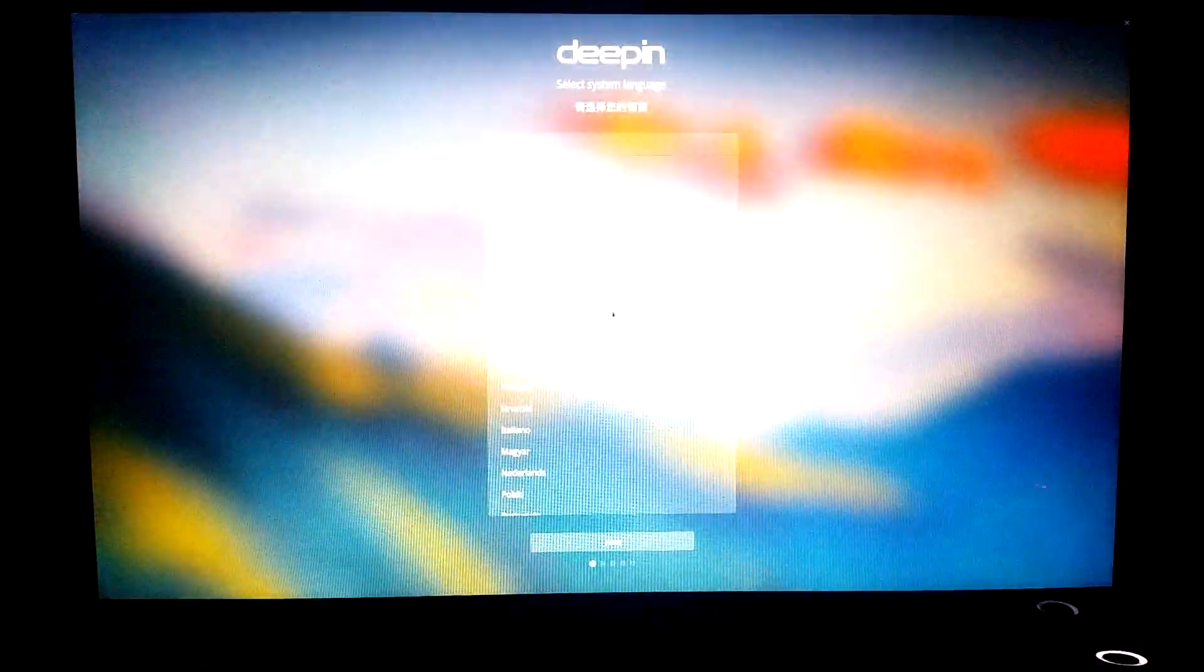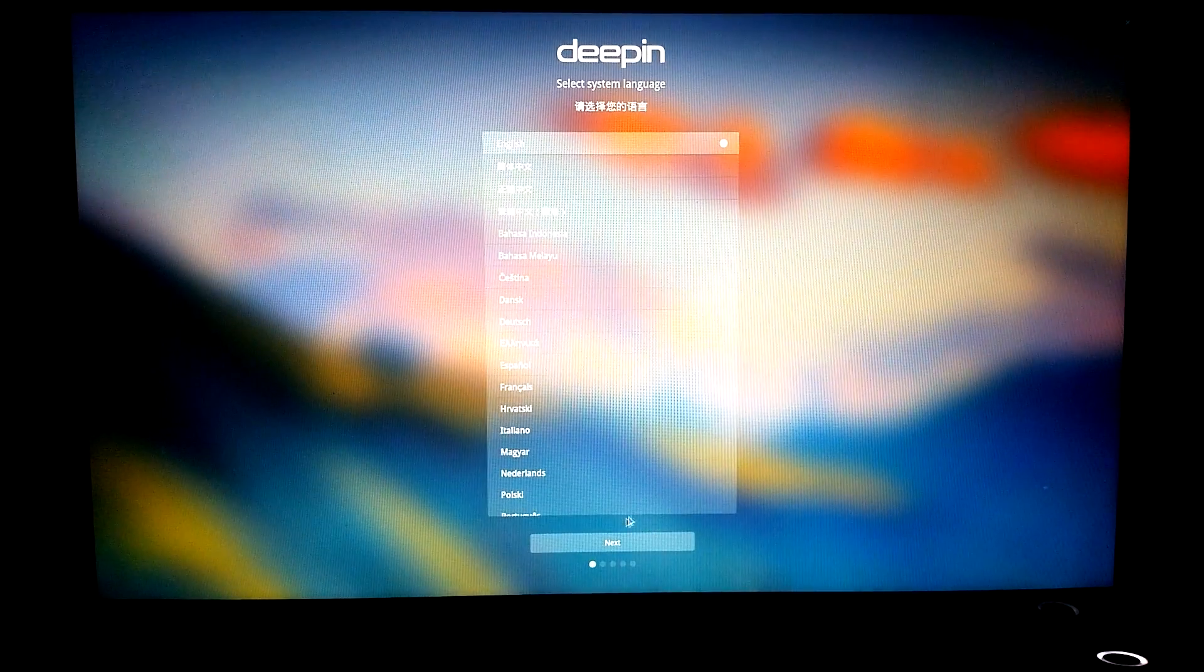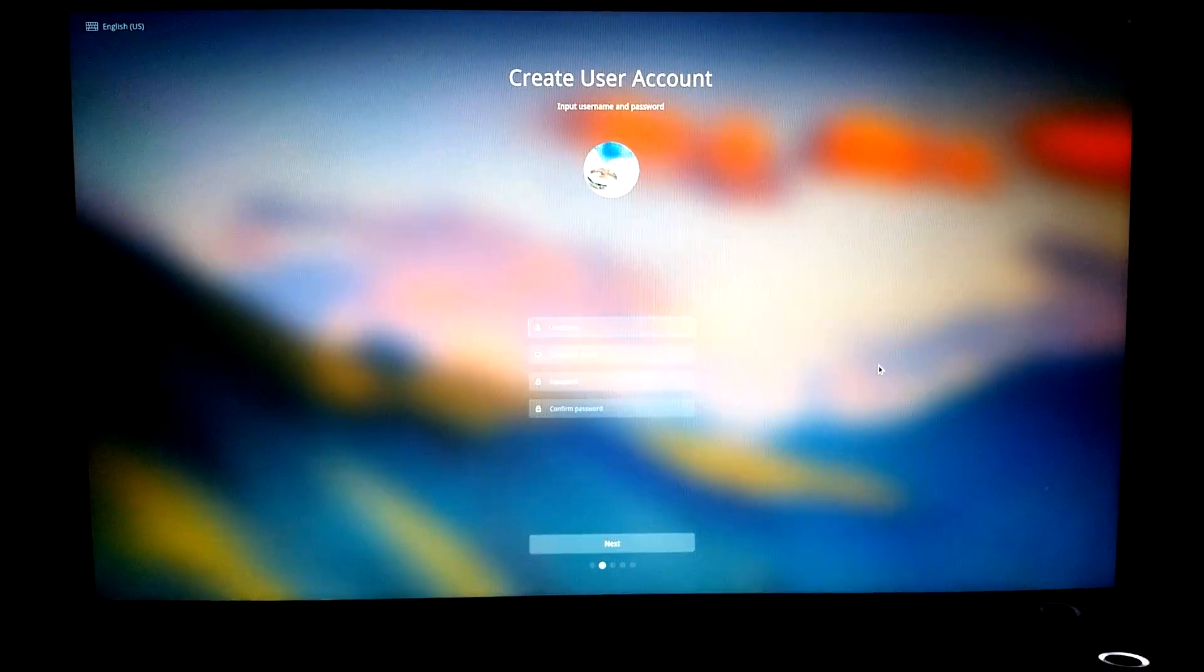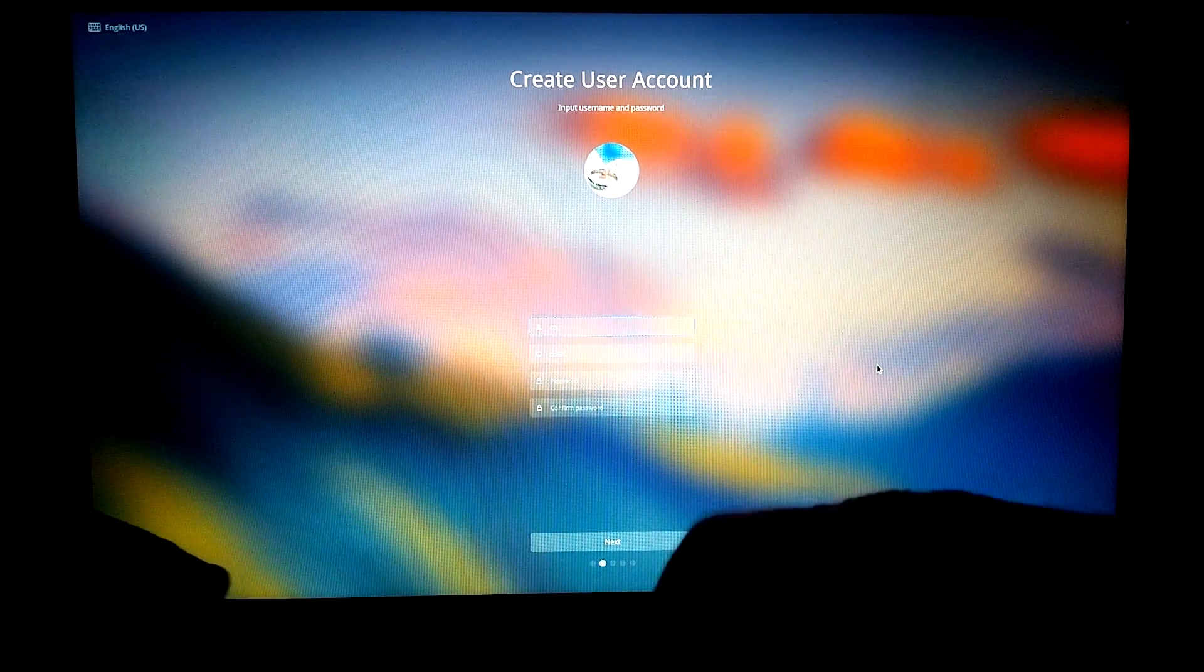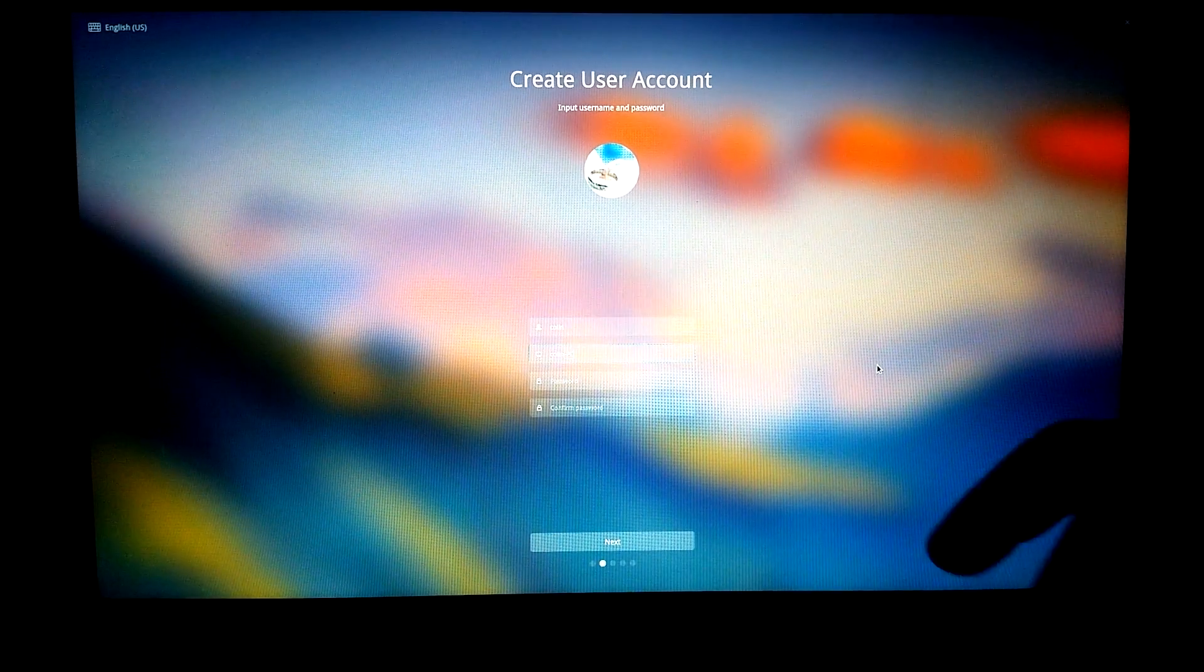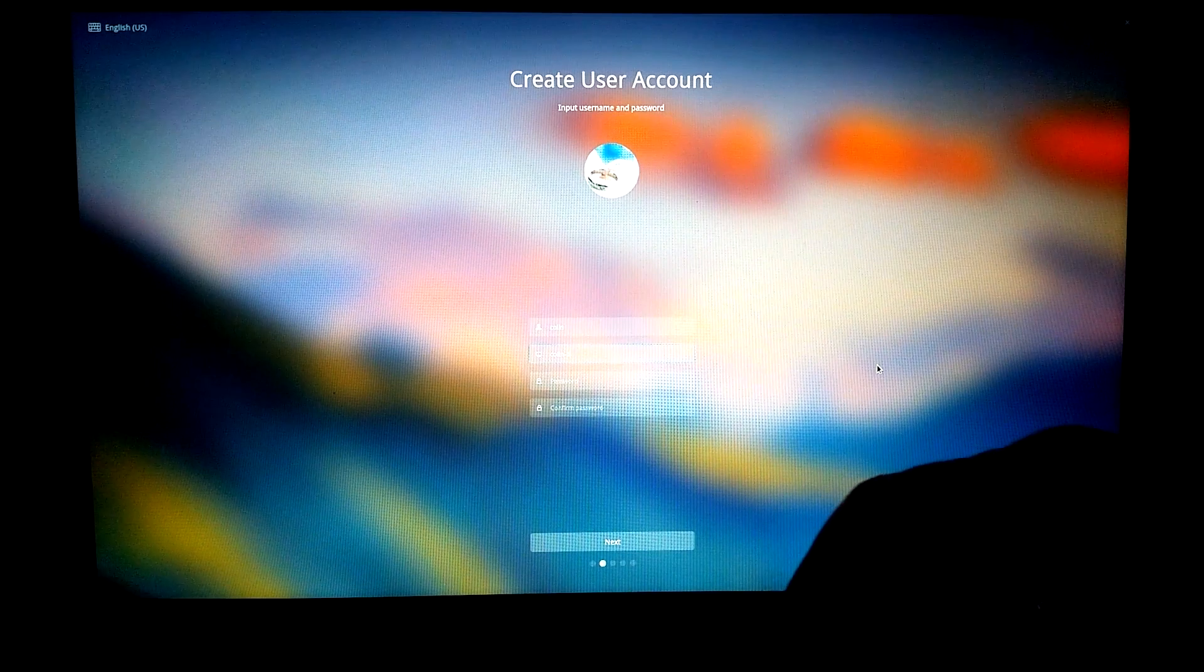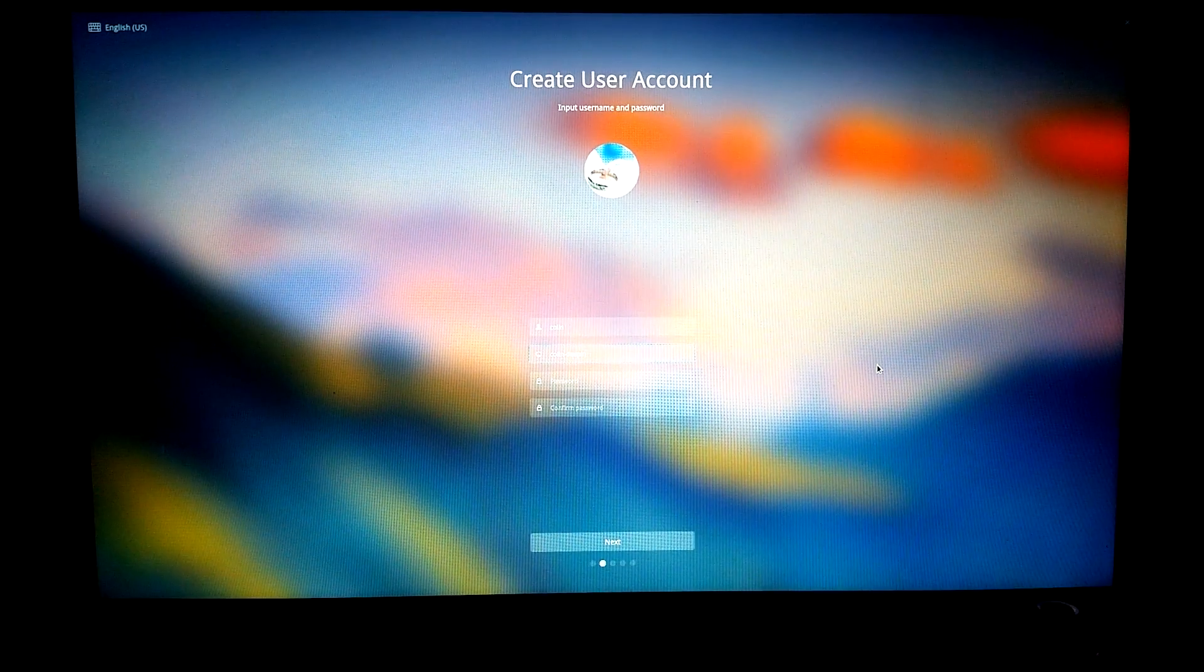This is the 15.5 by the way. Okay, so there we go, English next. I don't want to be called Column PC, so I'll call it Deepin-a-bit.